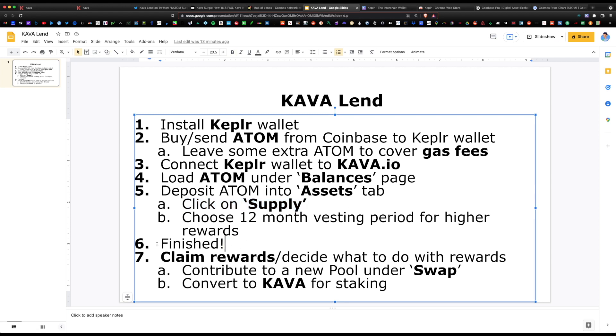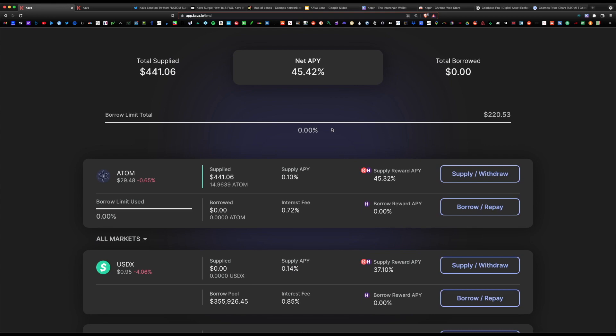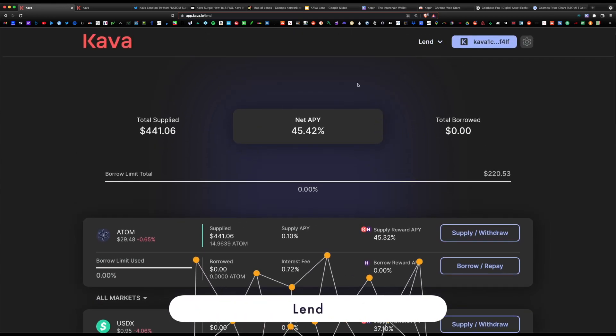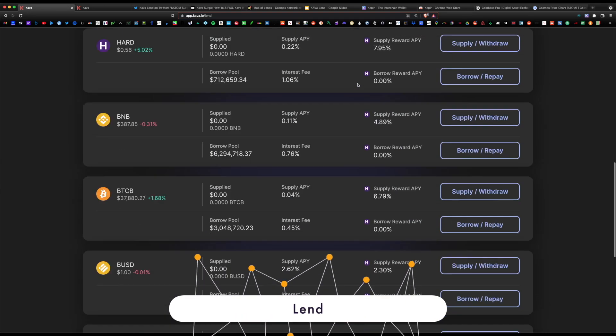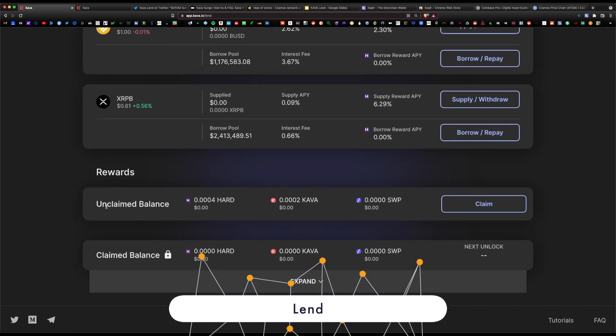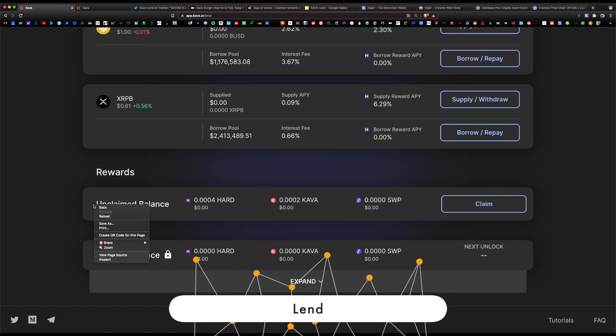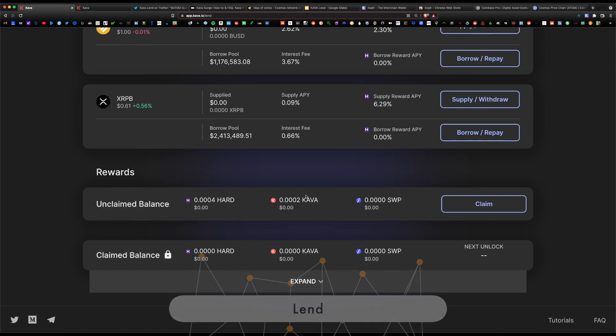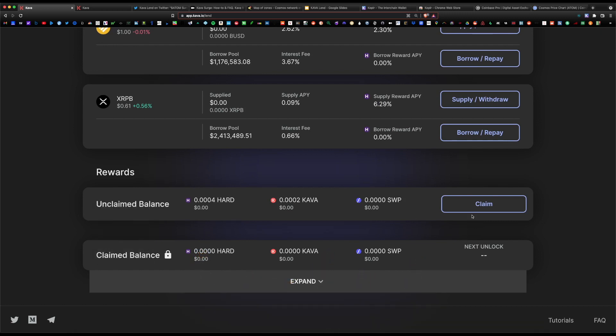Rewards are paid out twice a month in Hard and Kava tokens. Once you've received the rewards, you have to decide what do I want to do with these new coins. In order to claim rewards, again under the lend page, you will scroll towards the bottom and you would have here an unclaimed balance section. You would click on claim. As you can see, I've already started accumulating Kava and Hard, and it's updating in real time.